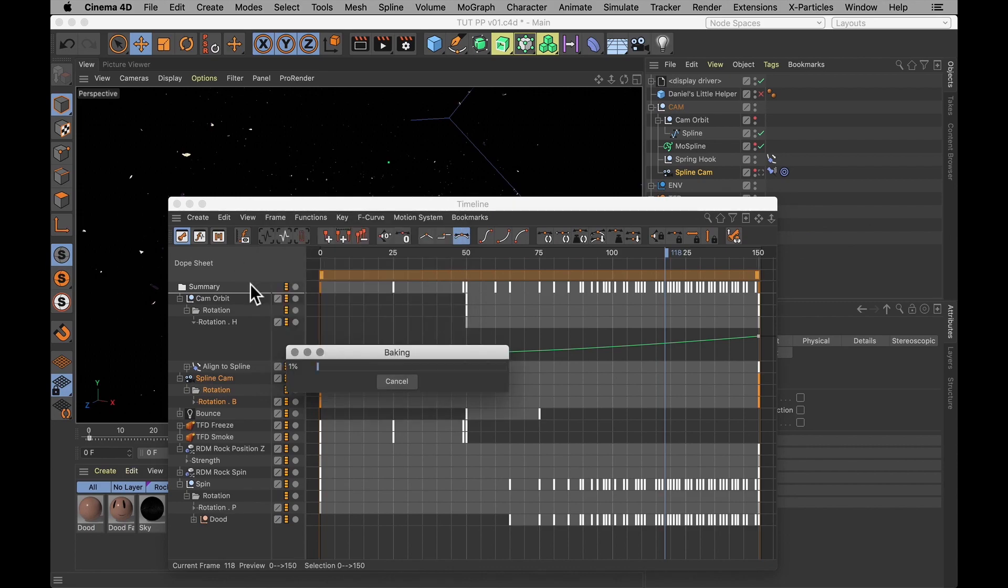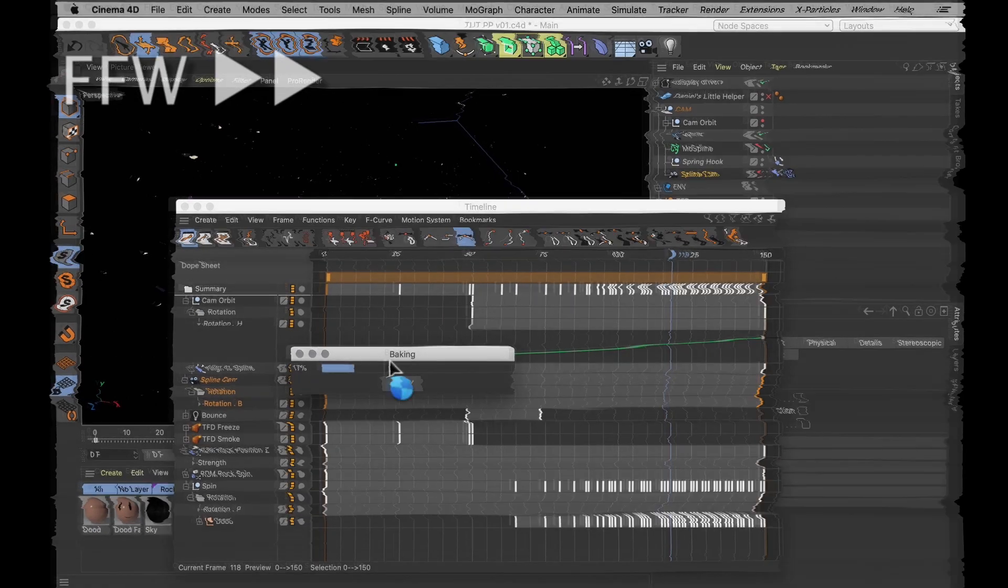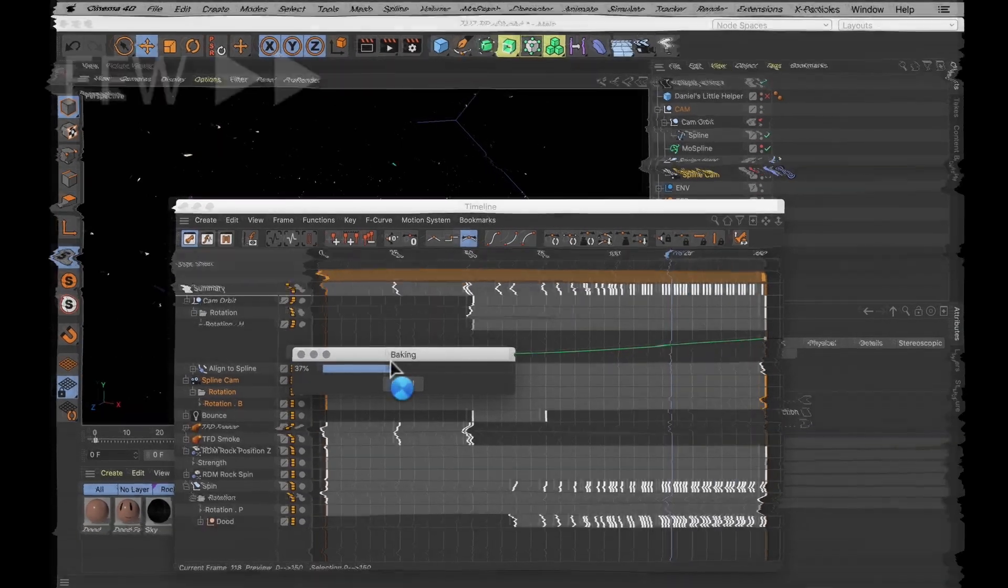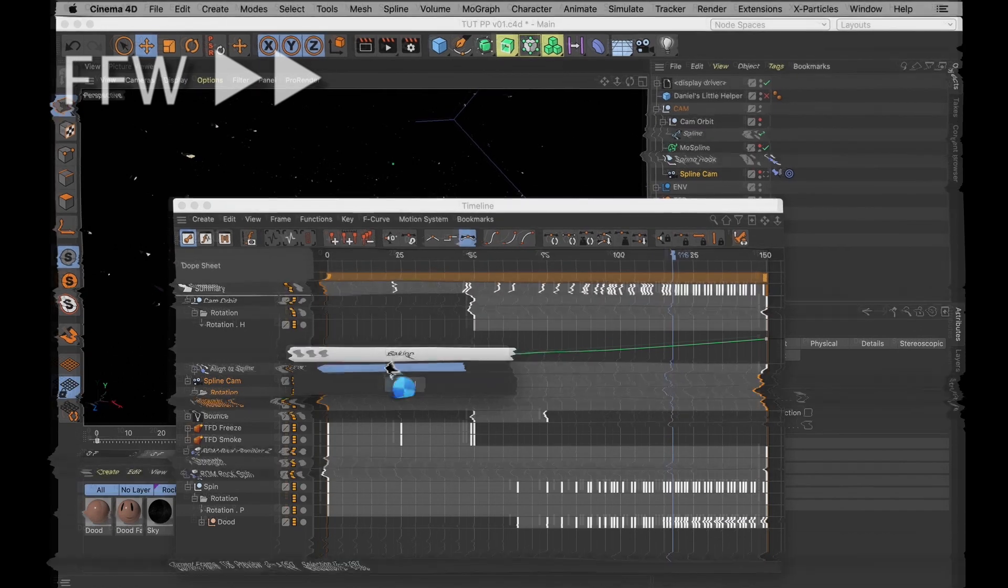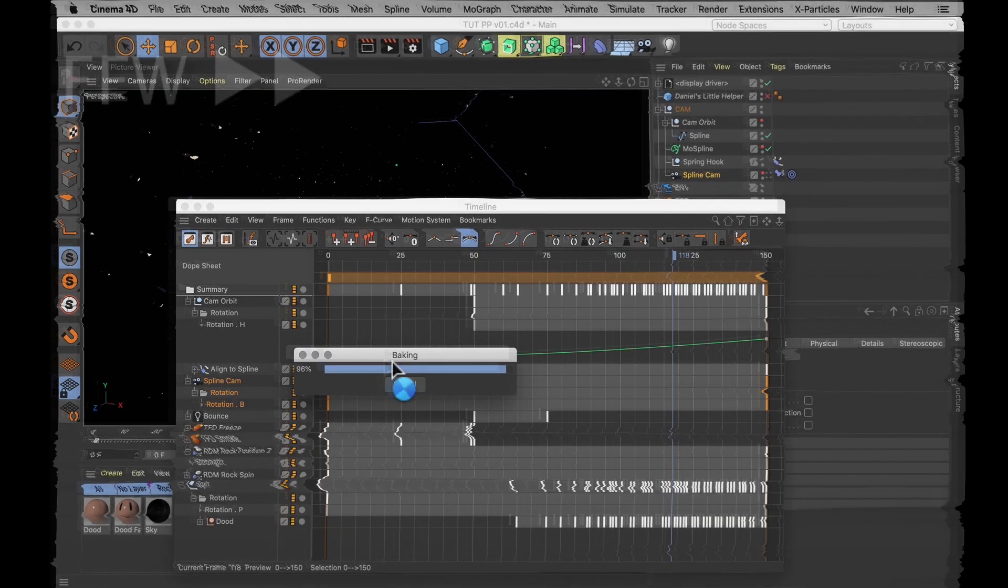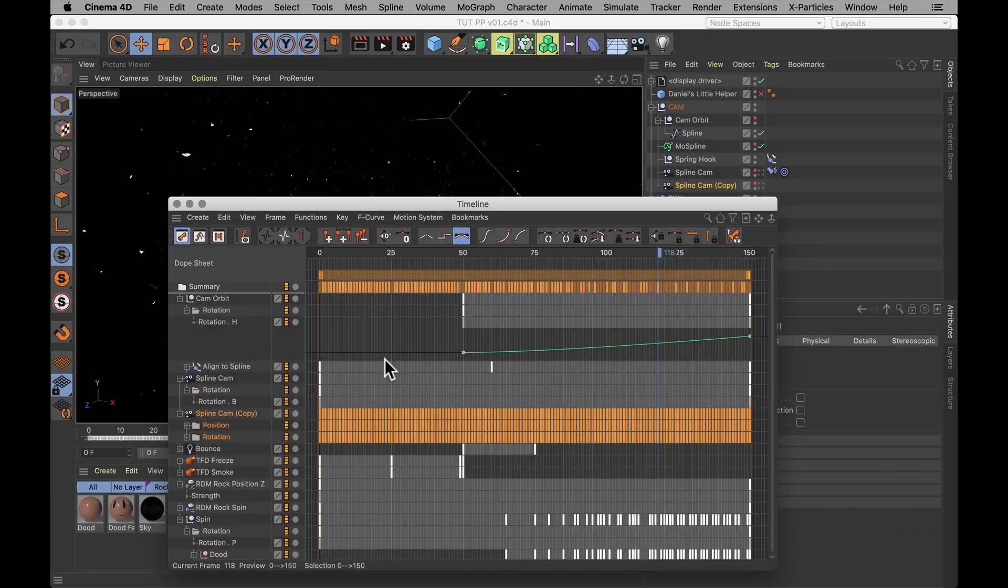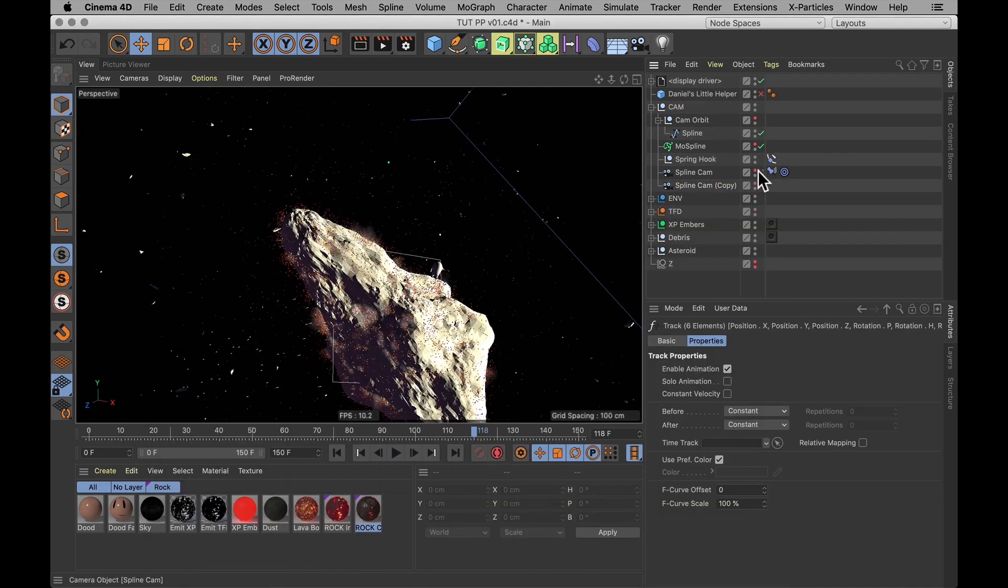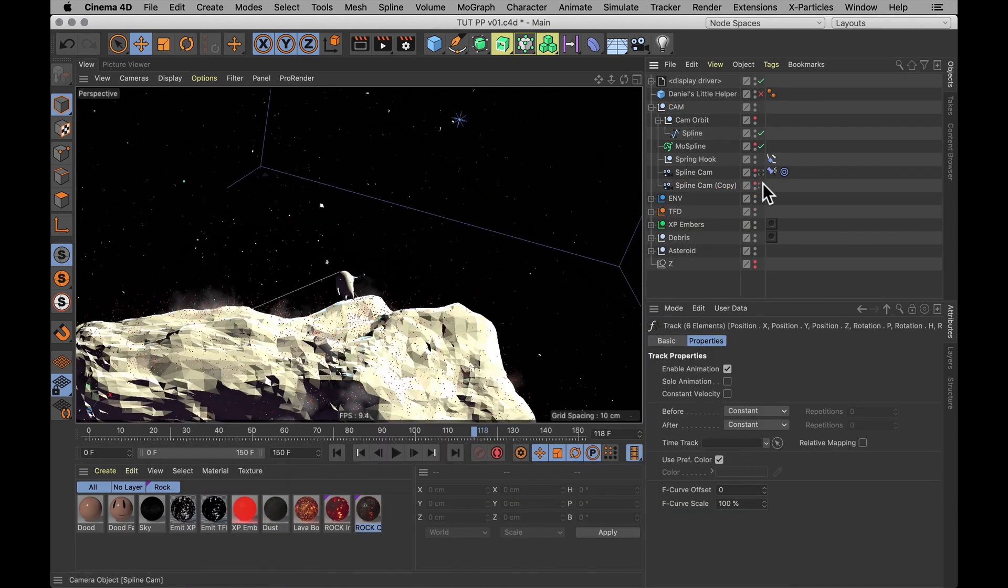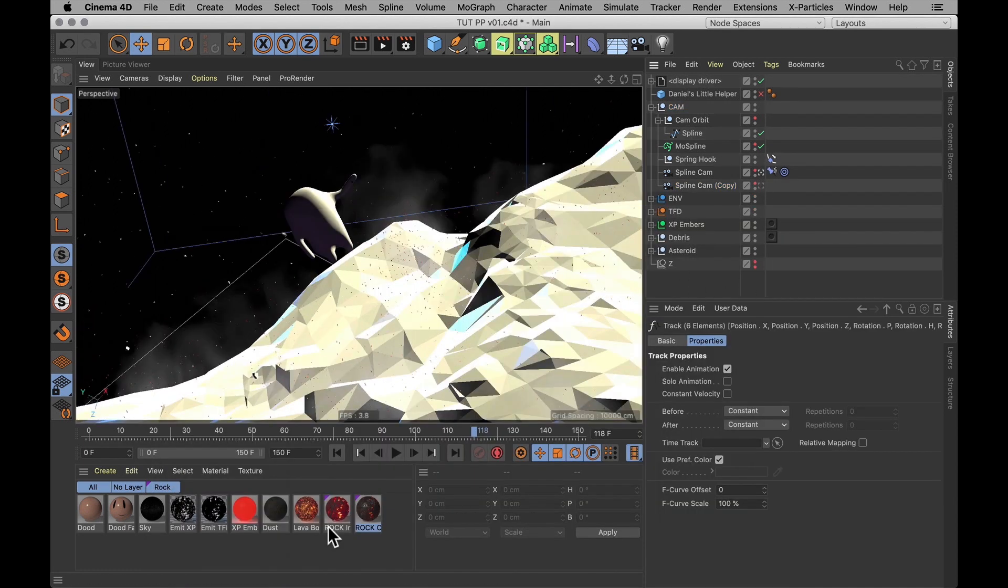Since I've got the create copy checked, it's going to bake my camera and then create a copy of the camera, which is now baked. And look at that. Now we have a lovely camera with a lovely set of keyframes as well. So I'm going to jump into that camera, make sure that's the one that's going to be used for rendering. And speaking of rendering, it's time for us to do a couple of test renders.